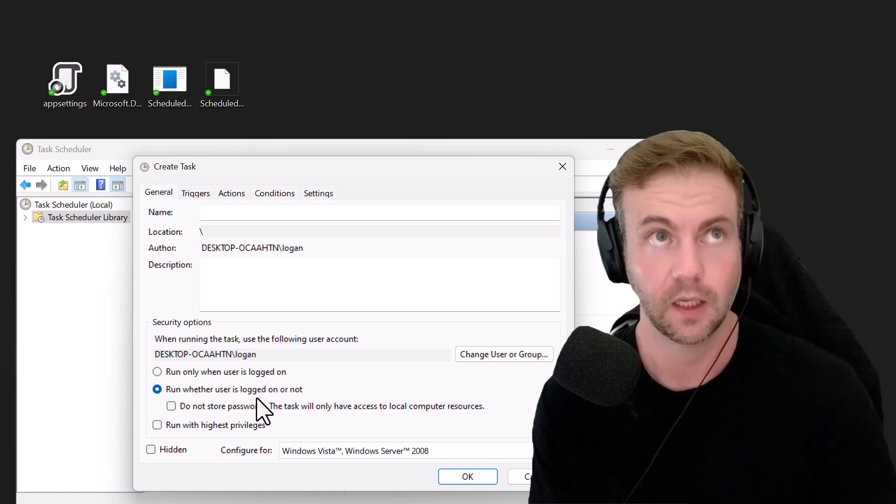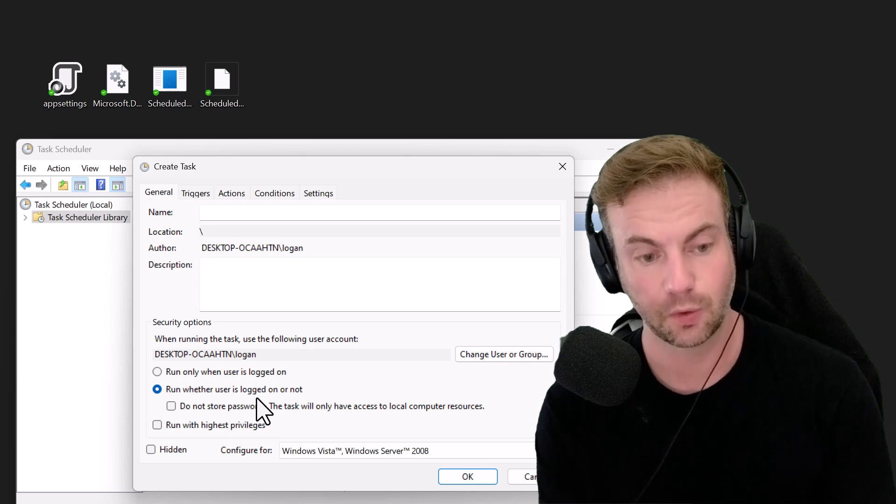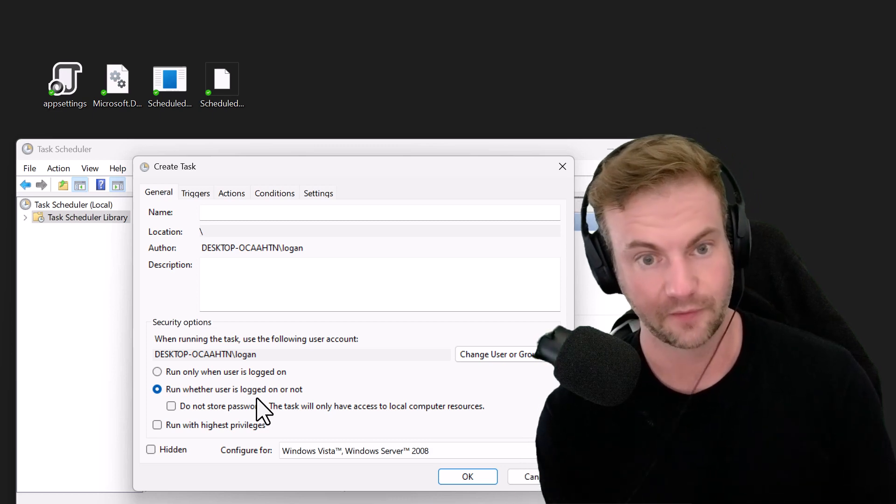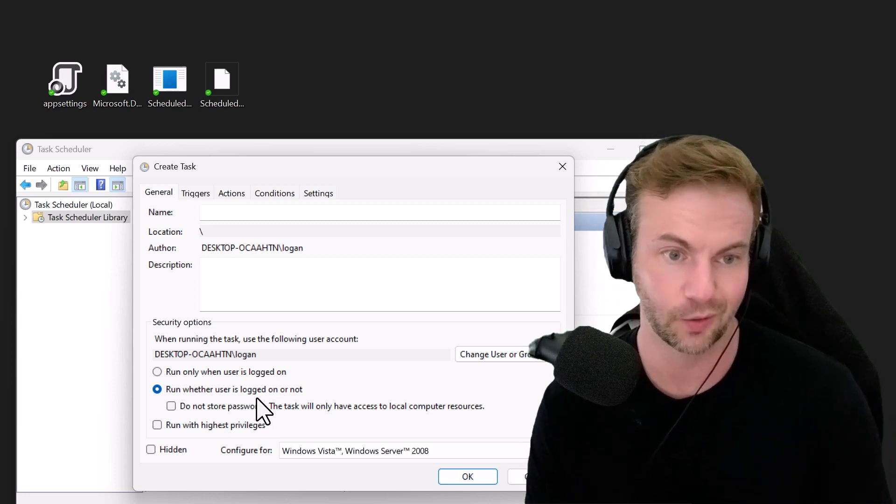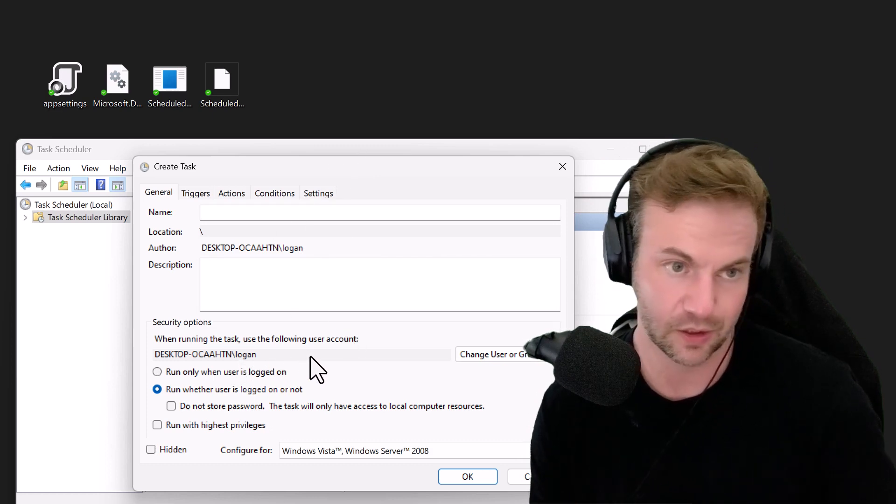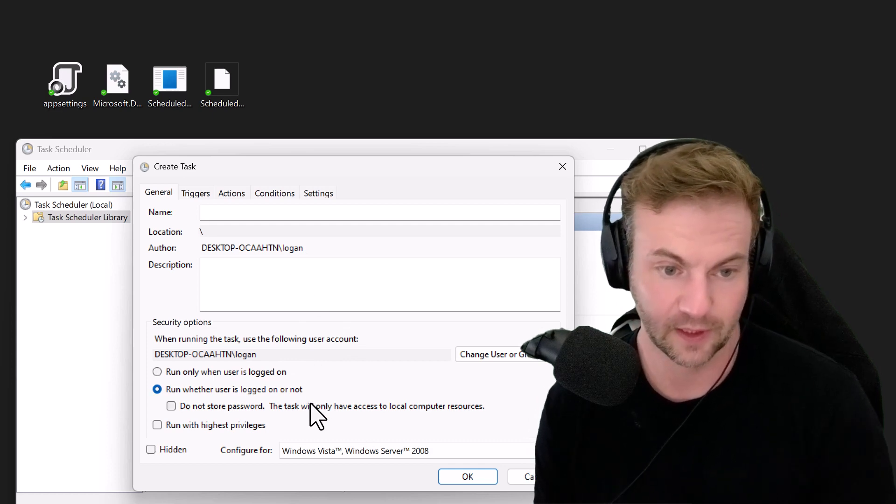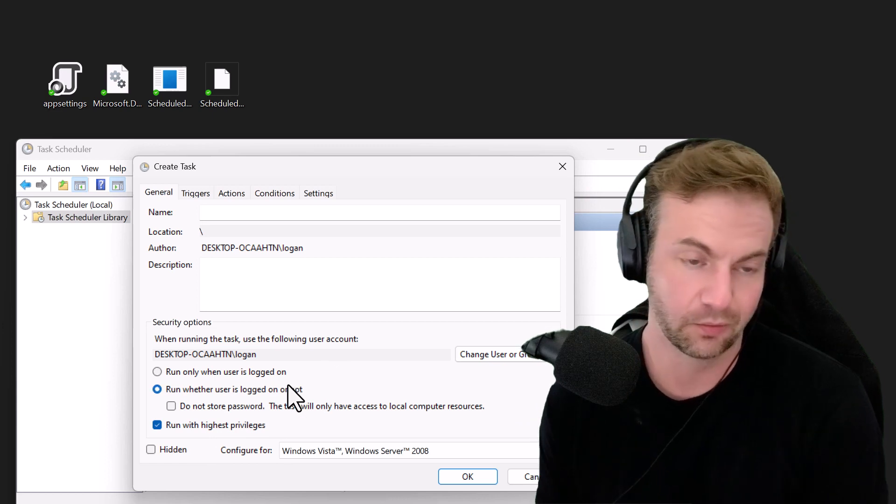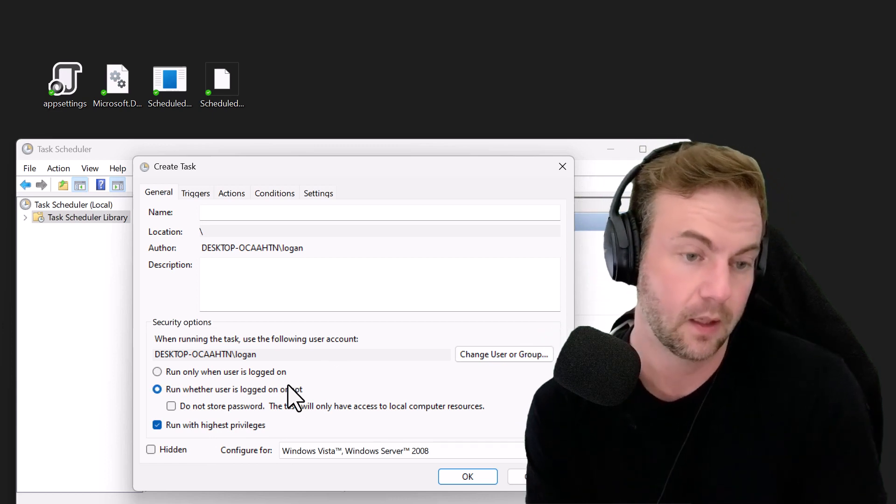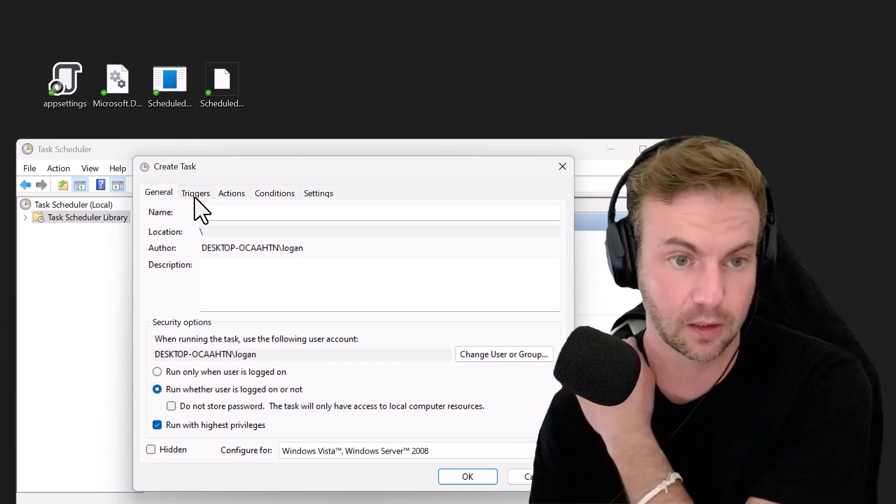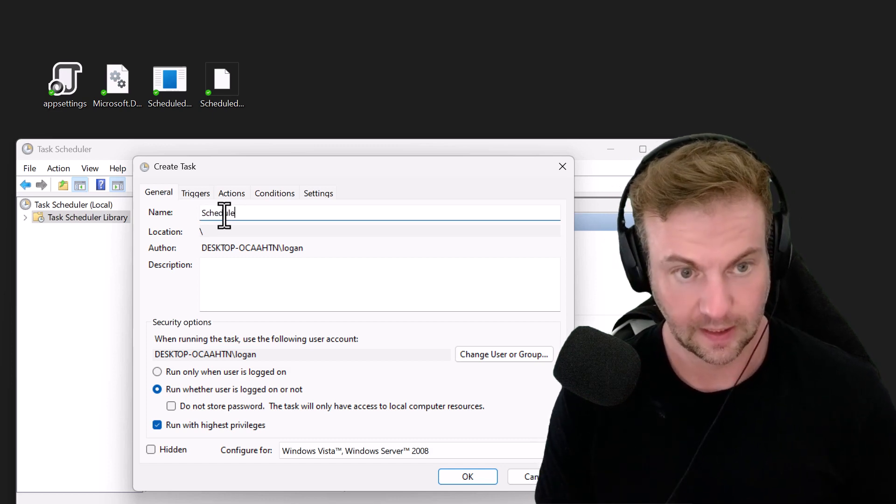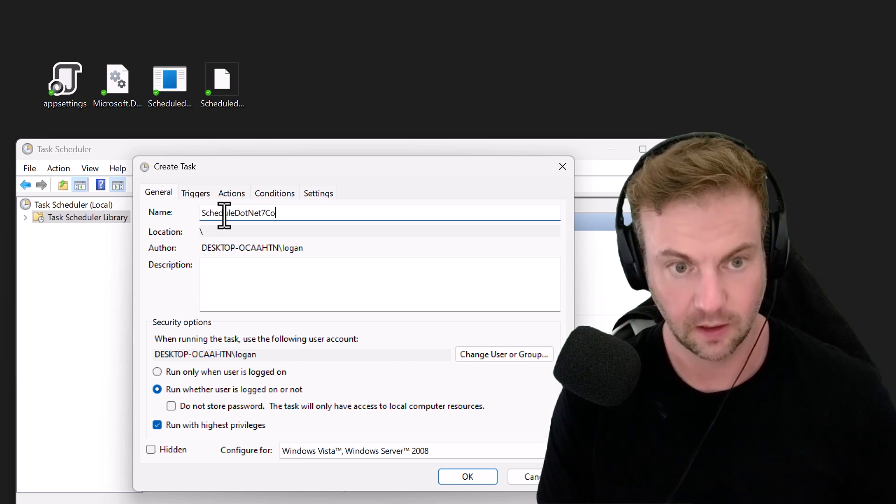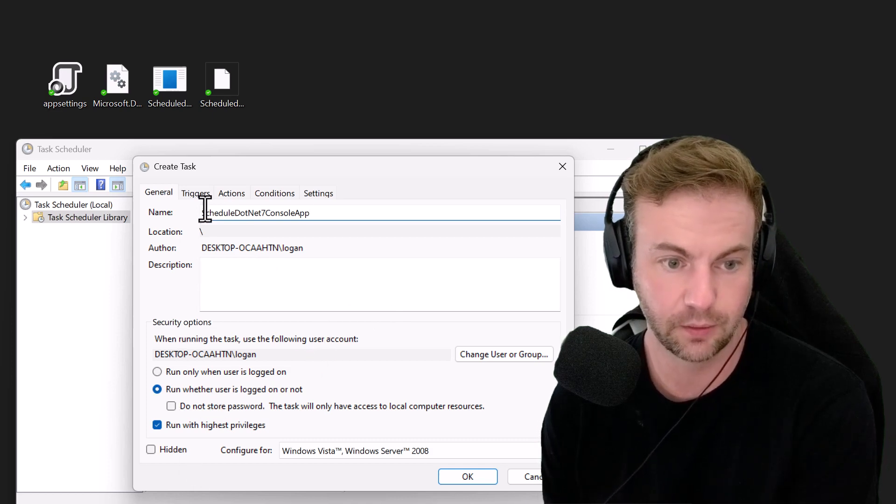If you're putting it on a server, you definitely want to use some kind of non-expiring admin password. If you're subject to Active Directory password rotation policies that revolve every three months, these things will stop working. Use a service account, not your local account. I'm going to say run with highest privileges and name it Schedule .NET 7 Console App.